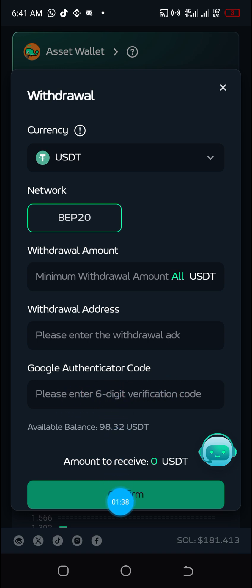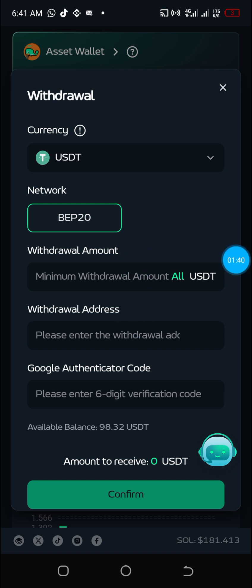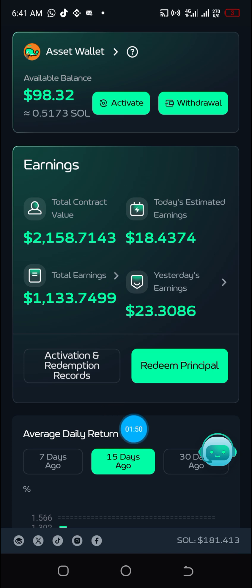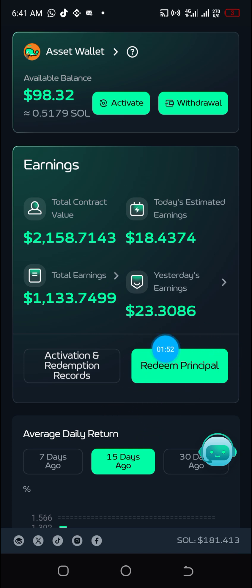Paste the six-digit code here and then click on Confirm. In the next few seconds you'll find the money in your exchange account. That is how it is done.